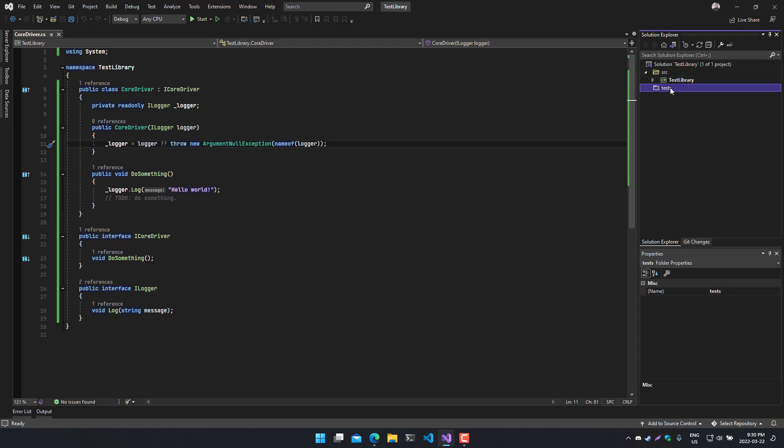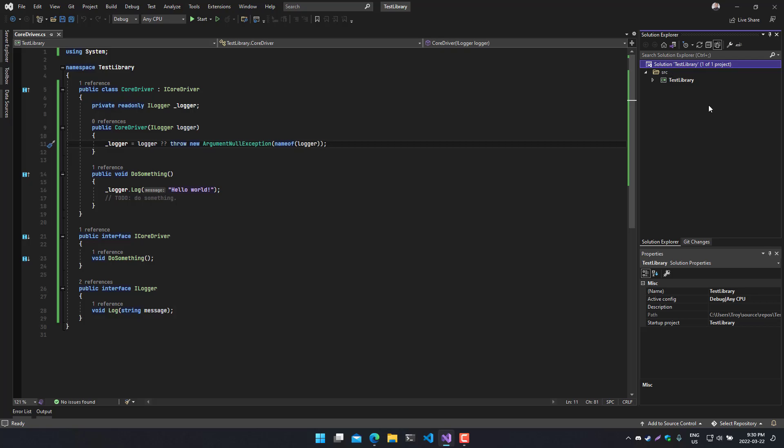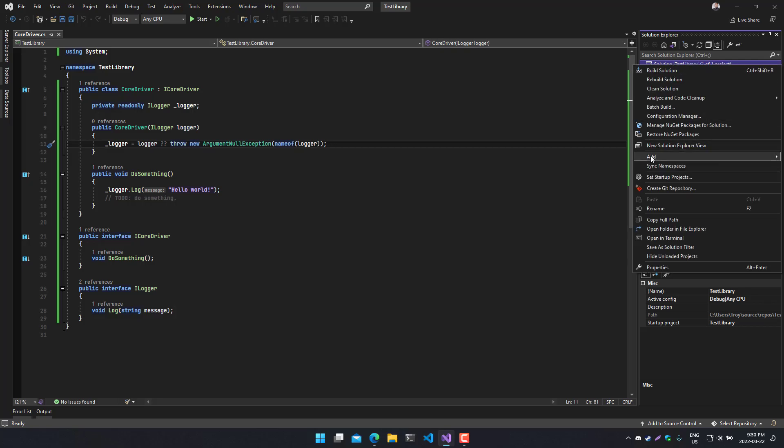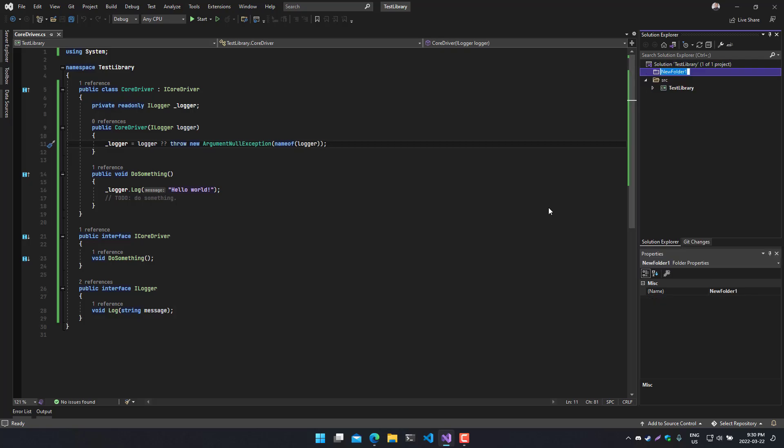And just to show you how you can do that, I'll delete the one that I added there. You want to go up to your solution item in the tree view, right click, add, and click on new solution folder. Now we can give it a name and we're done.